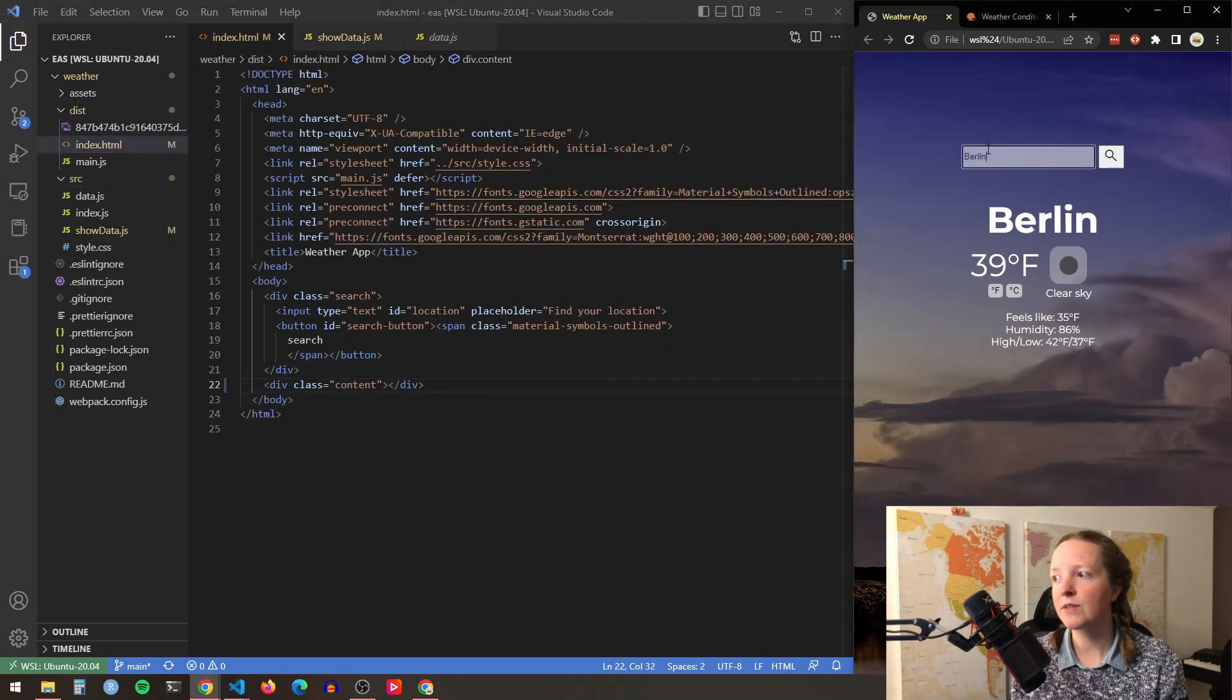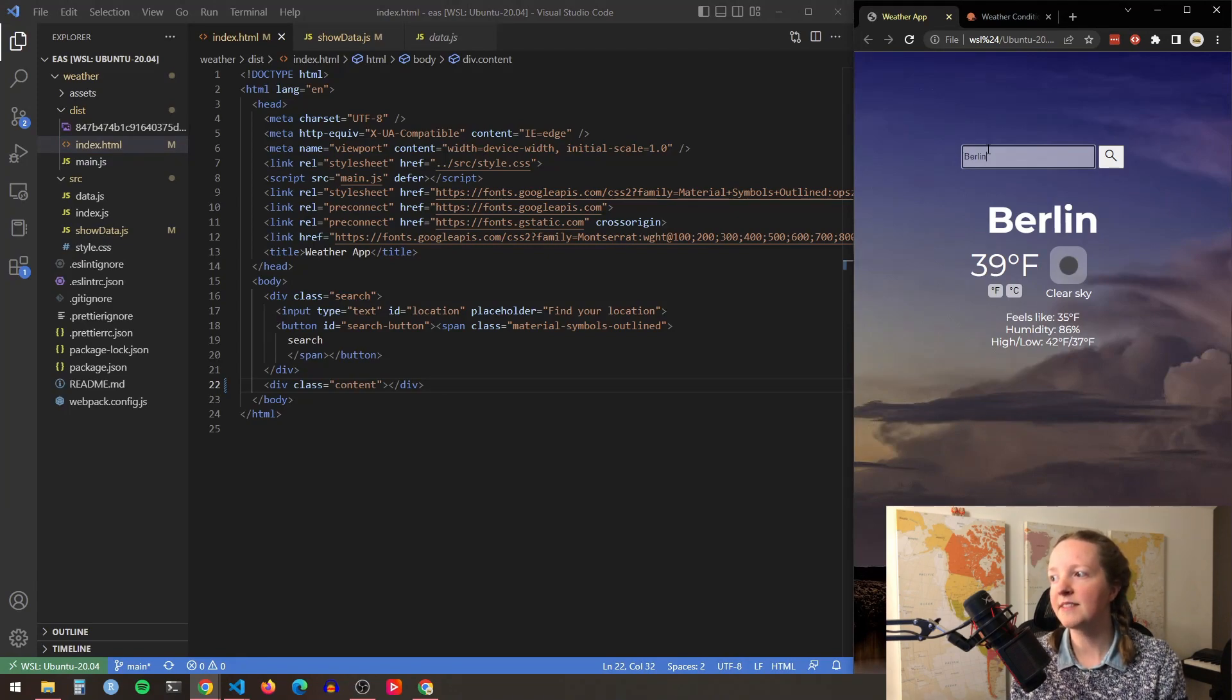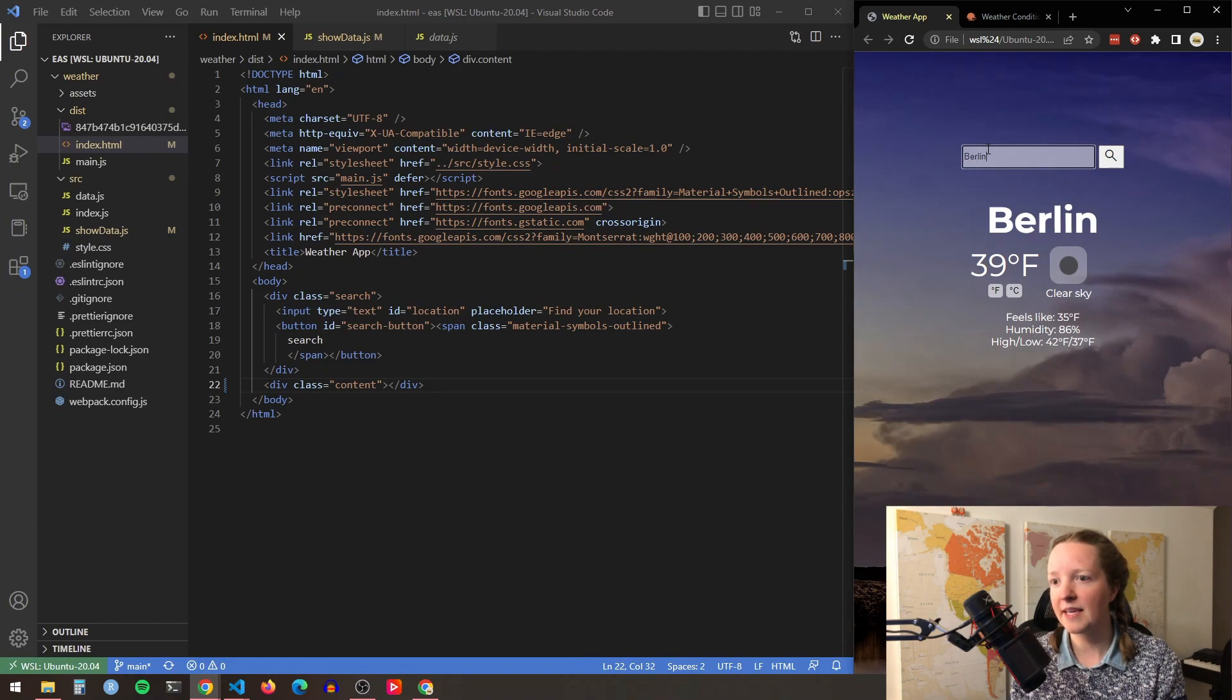And then whenever the user types a location and clicks the search button then all of these elements get created and appended to the page.